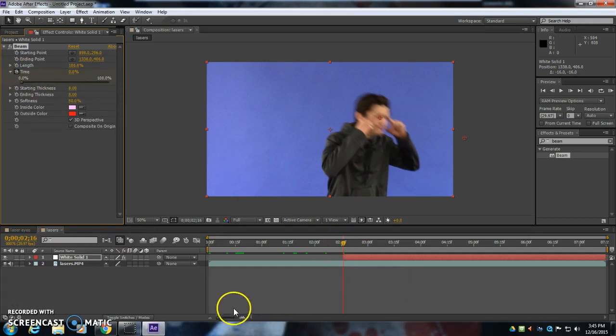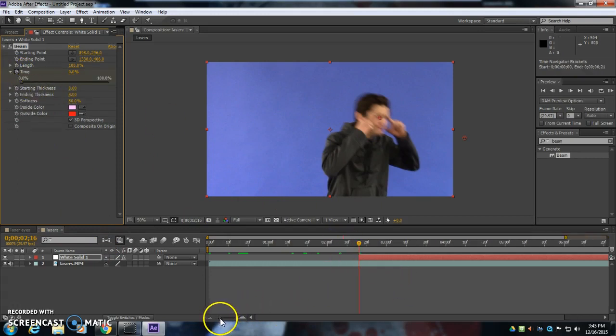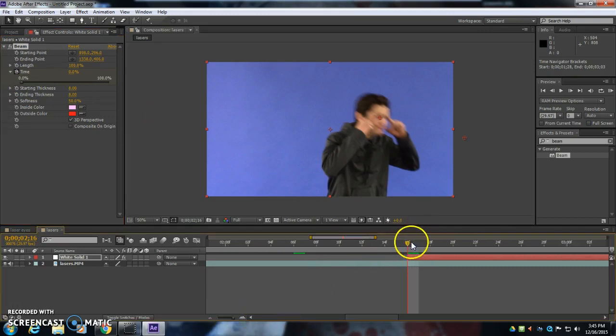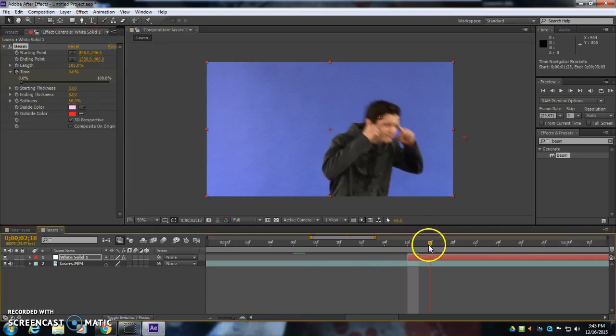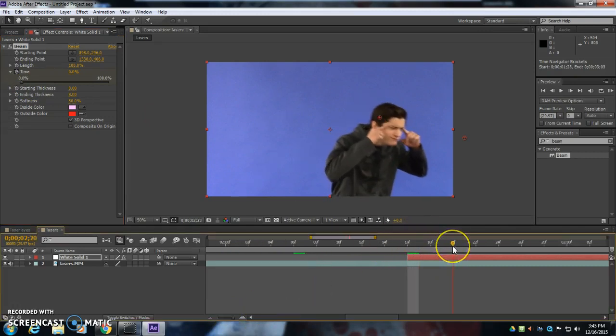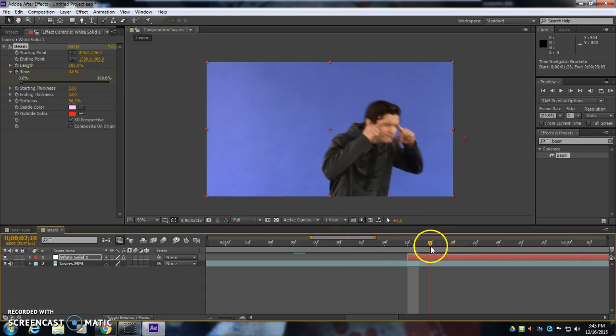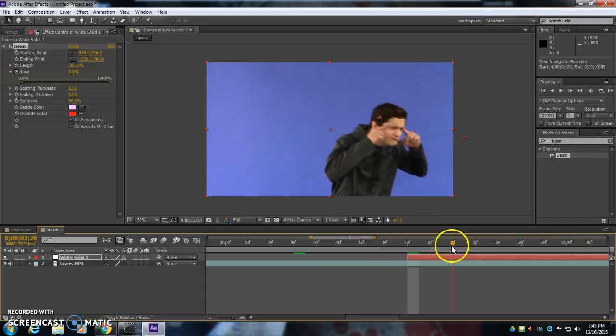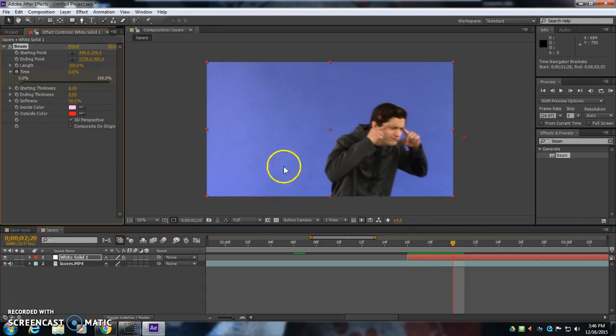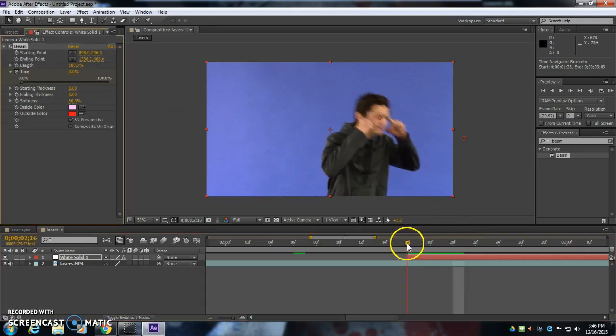Then I'm going to zoom into the timeline here. And I'm going to go forward just a few frames. So it starts at 16 frames, 18, 20. That's good. And I'm going to have the time go to 100%, like that.